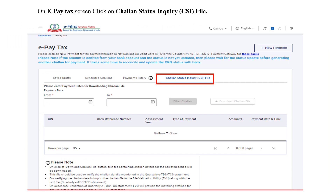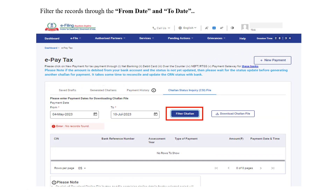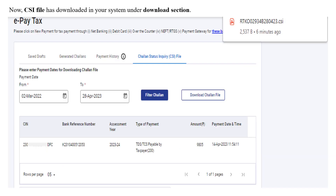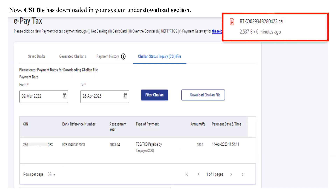On the ePayTax screen, click on Chalan Status Inquiry file. Enter the records from date and to date, then click on the Download Chalan File button to download the file. The CSI file will be downloaded to your system and you can access it through the downloads section.